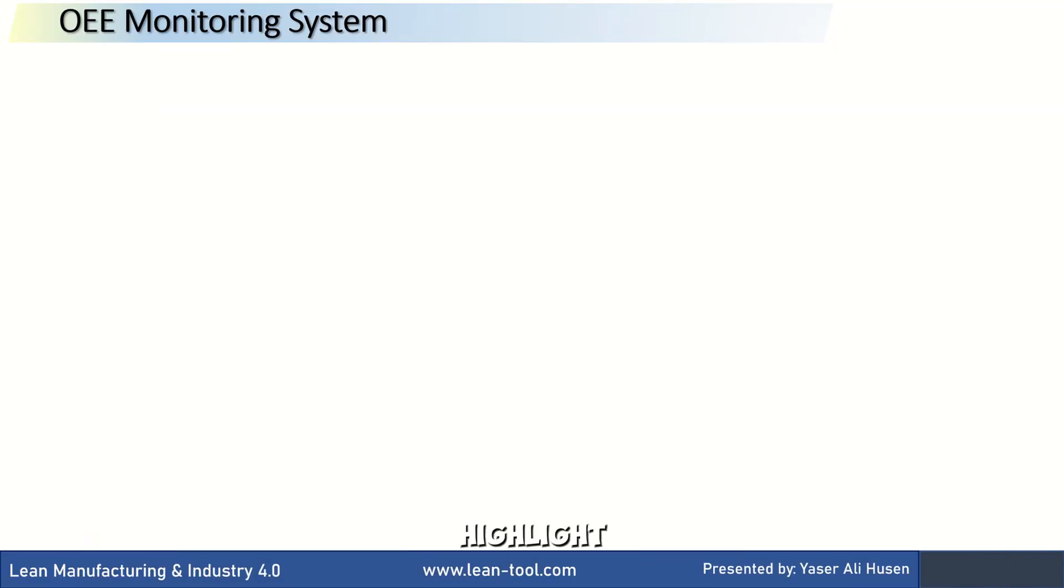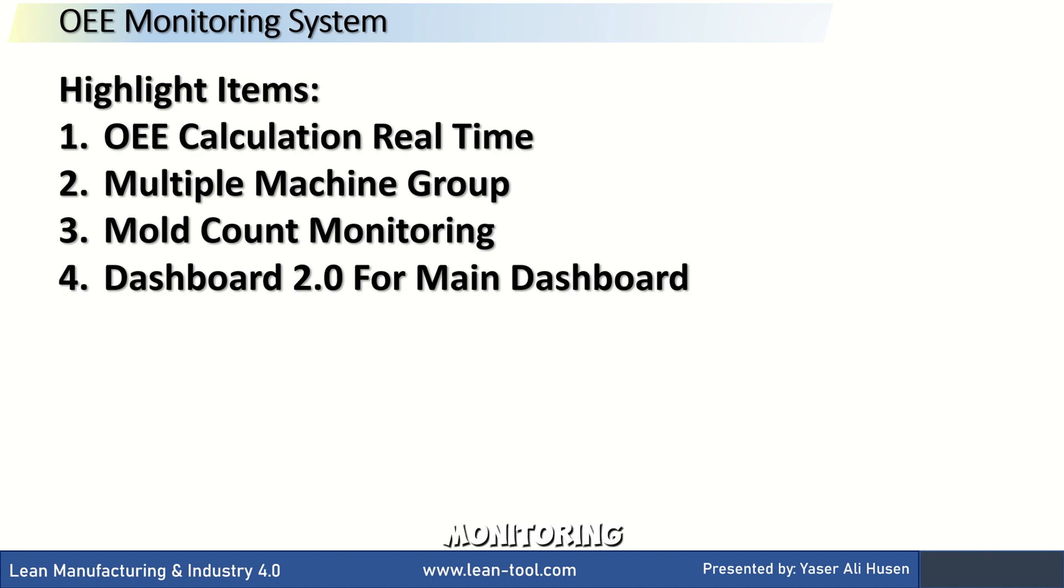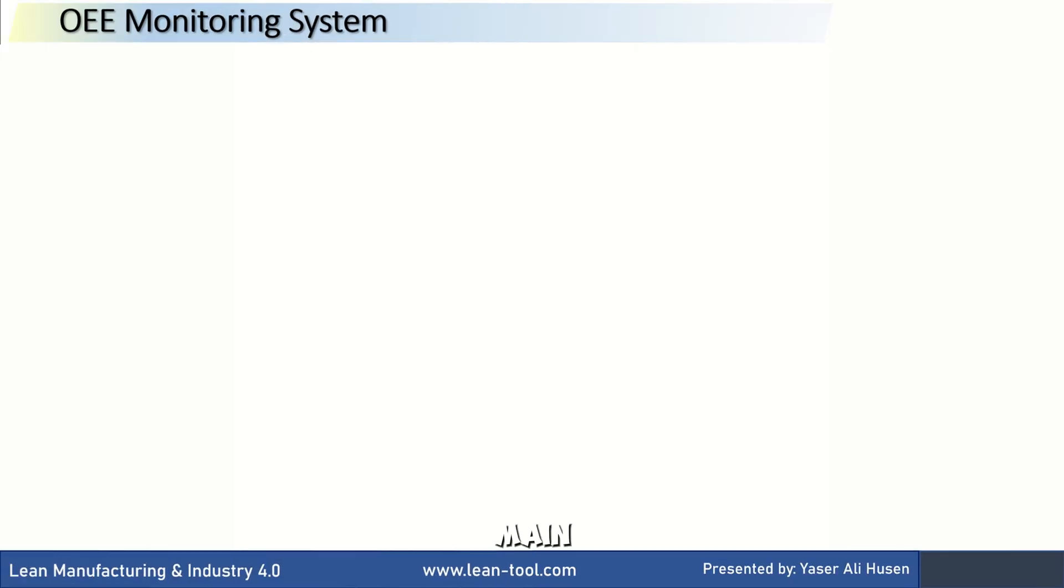There are highlight items in this video: OEE calculation real-time, multiple machine groups based on process group, mold count monitoring, and dashboard 2.0 for OEE main dashboard.